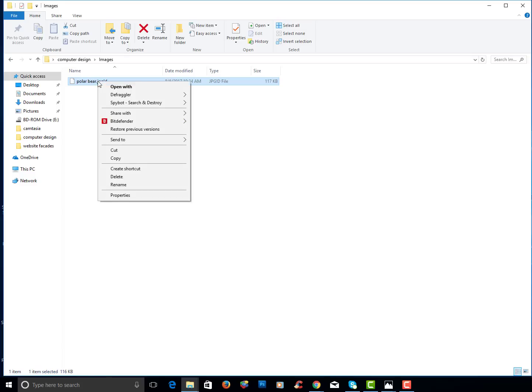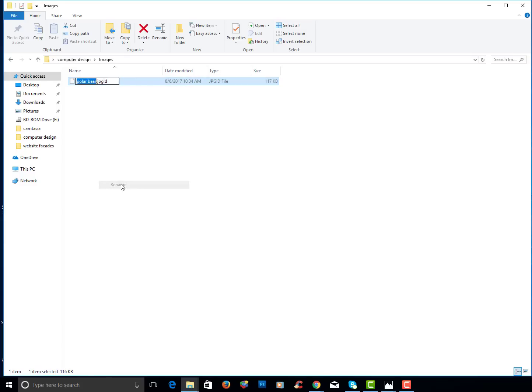I want to right click and I'm going to choose rename. This is really important and I'm going to go ahead and just get rid of all that so the extension is dot jpg.